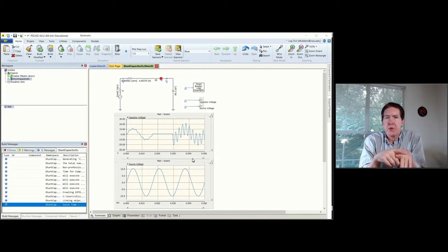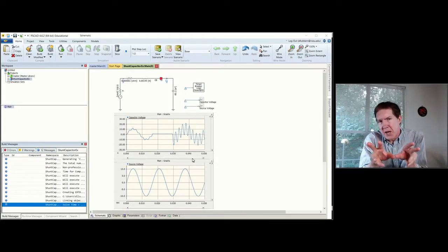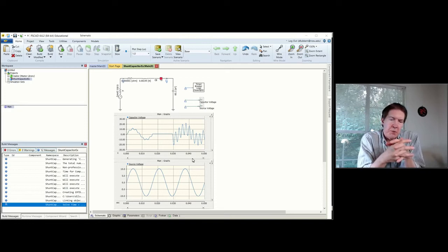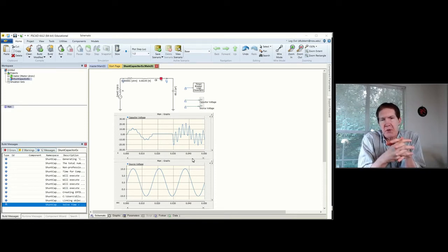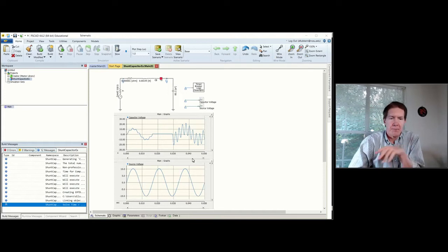Now we'll take the problem we worked out by hand and put that into a computer simulation using the PSCAD program.